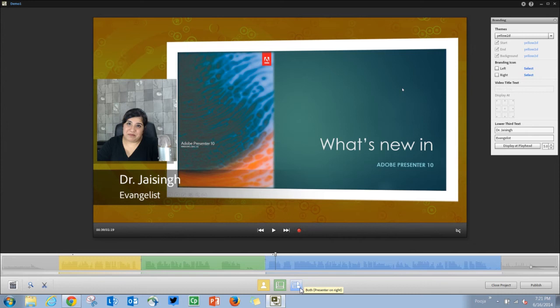Thereafter in your video you will have Presenter at the right, and at any point in time you want to get back to Presenter at left, just click it once more and it will give you Presenter at the left side.